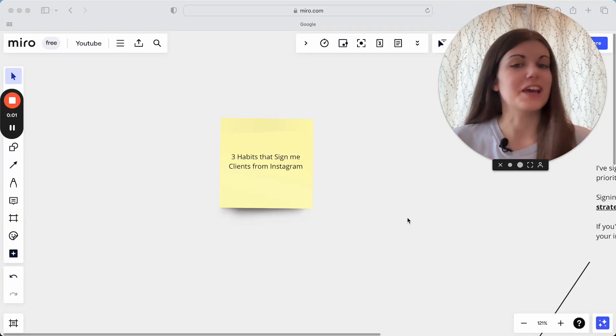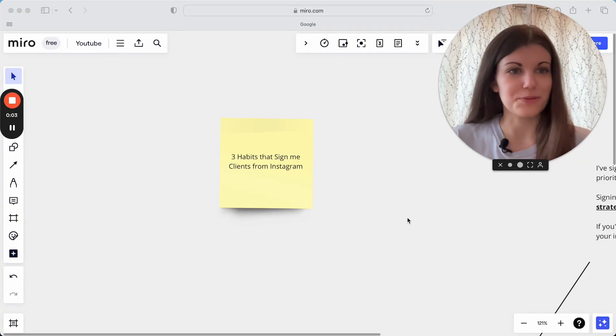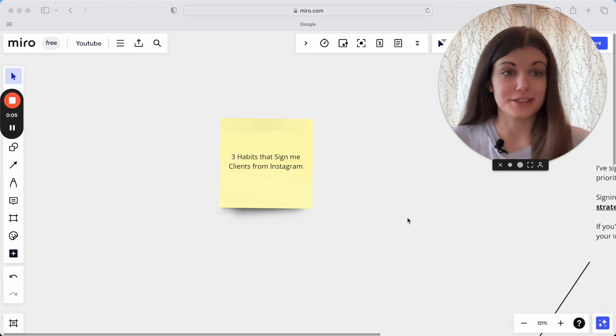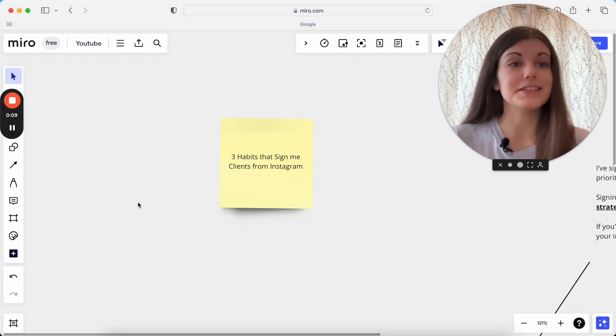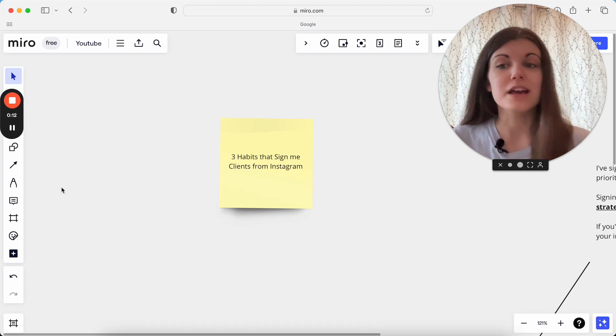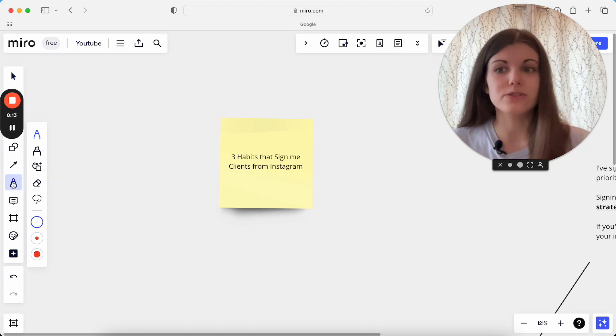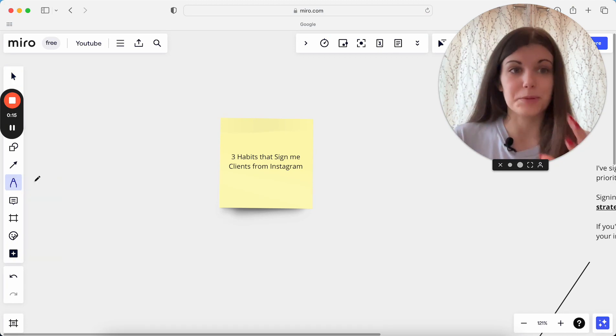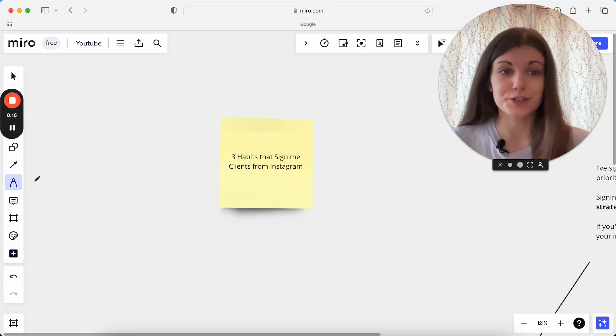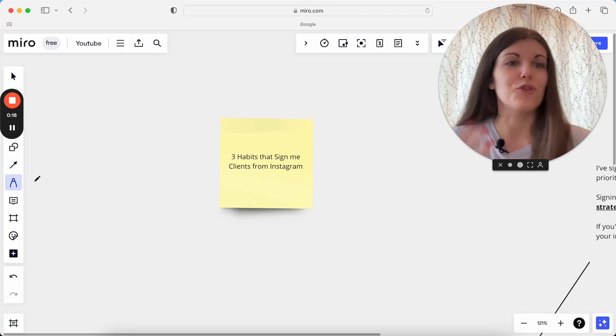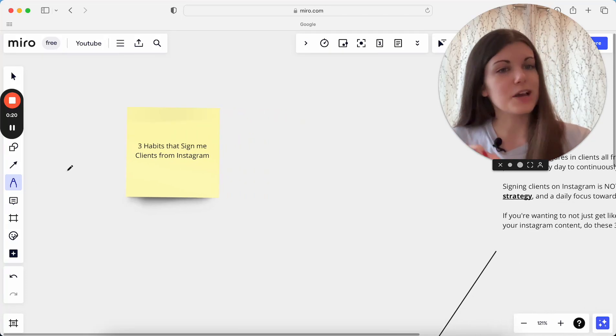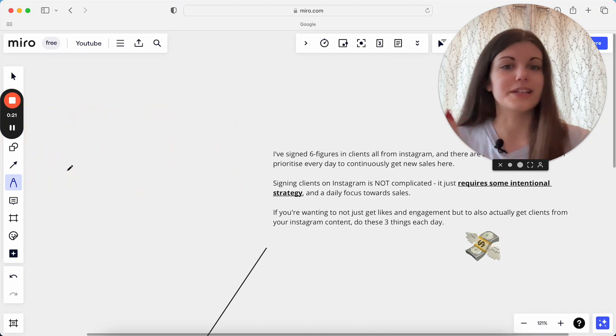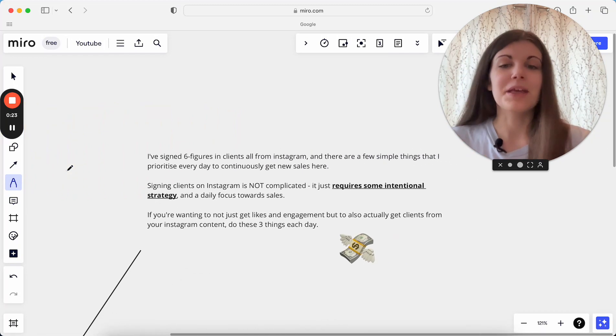I'm breaking down for you today three daily habits that I do in my business that sign me consistent clients from Instagram. A few things I do every single day in my business, and these are the things which get me consistent clients just from Instagram, just from what I'm putting out there, having people consistently reaching out to me, people consistently signing up for my high ticket program. And I'm going to break down what are those three daily habits.